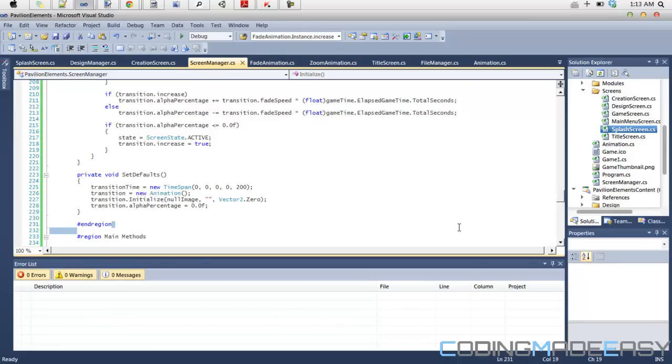Depending on your class, what you choose, like say you choose a knight, the default attack will be like say the power will be at 10 or maybe the defense will be at 5.